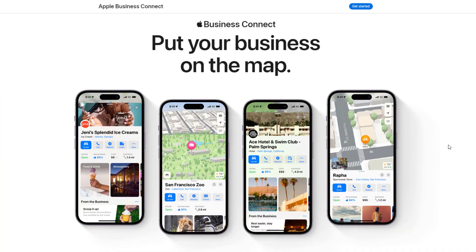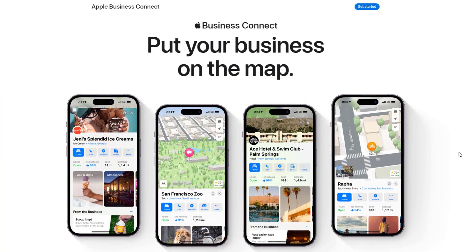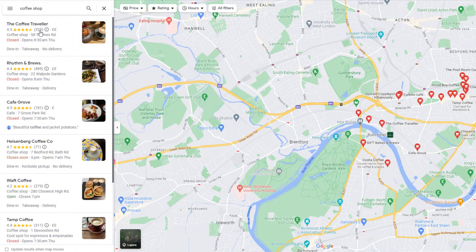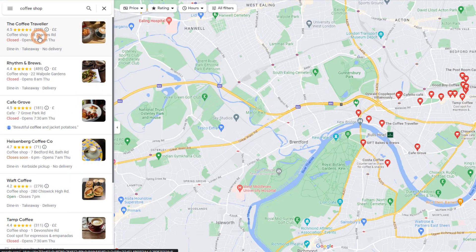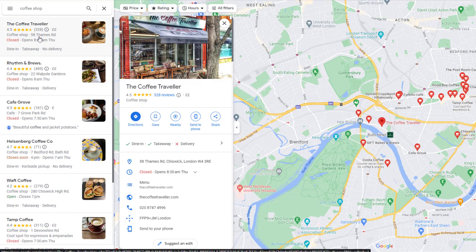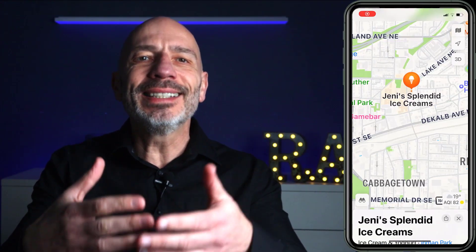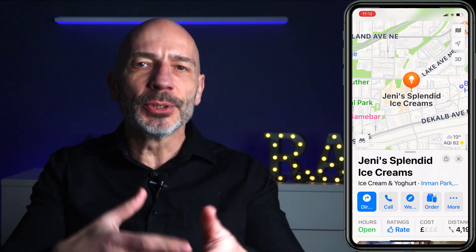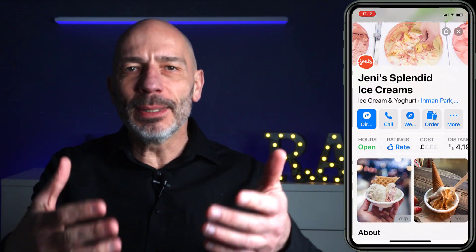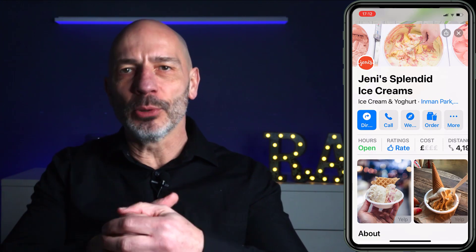A couple of weeks ago, Apple launched a new platform called Apple Business Connect. Just like claiming a Google Business Profile helps businesses to be found on Google Maps, Apple Business Connect is a free tool that allows businesses to make it easy for customers to find their business on Apple Maps.